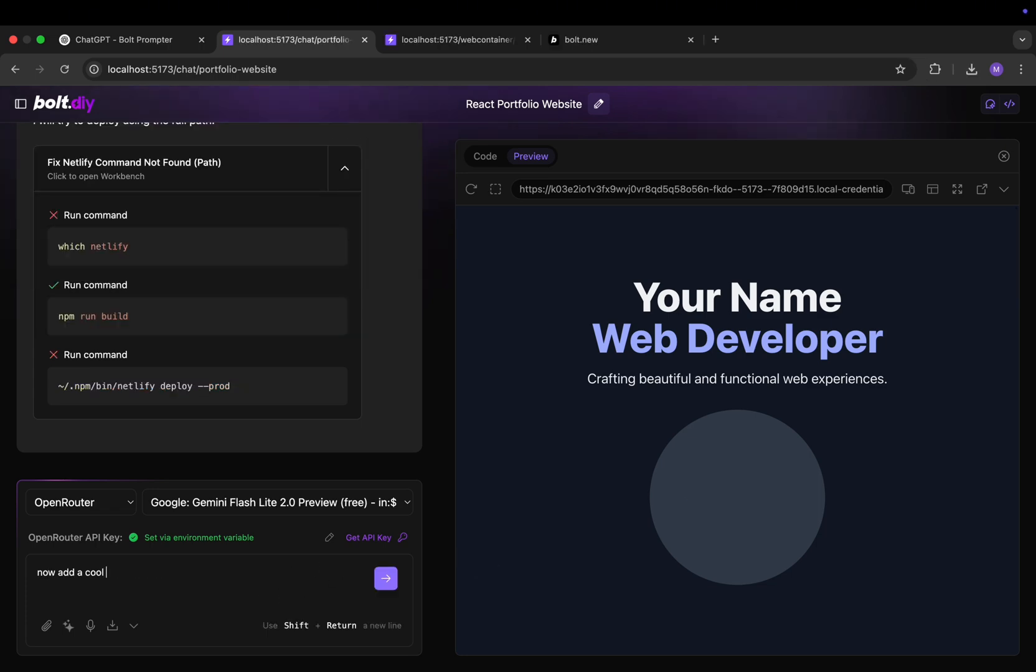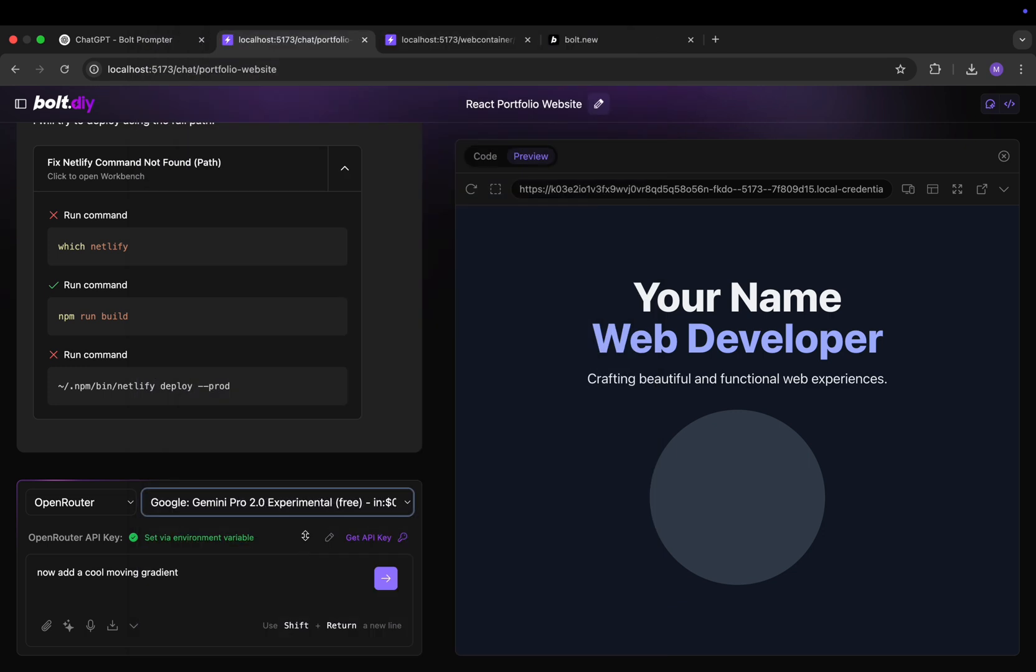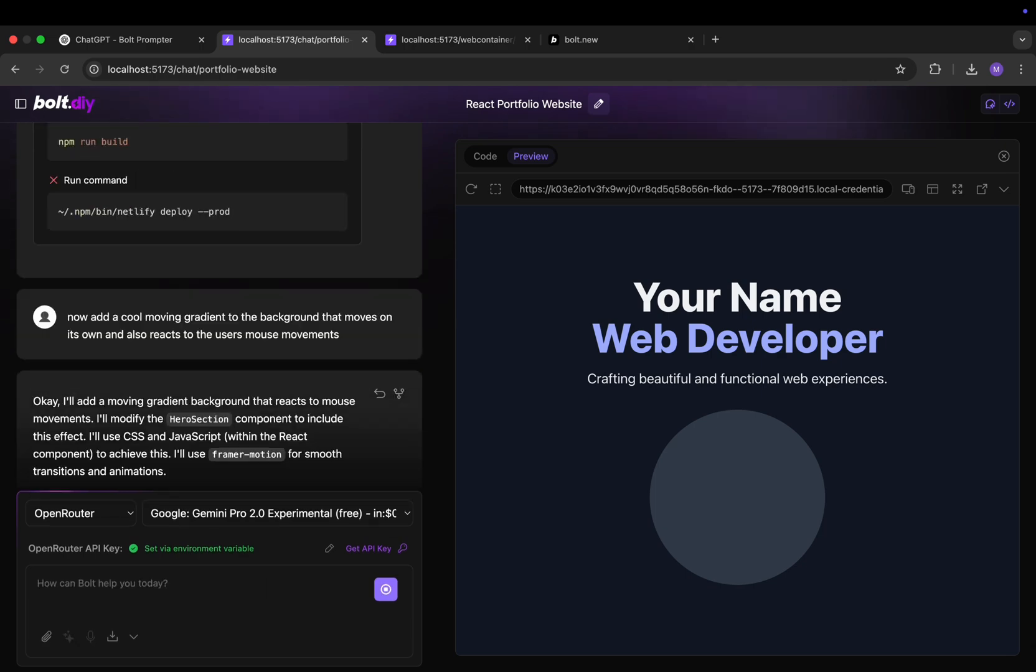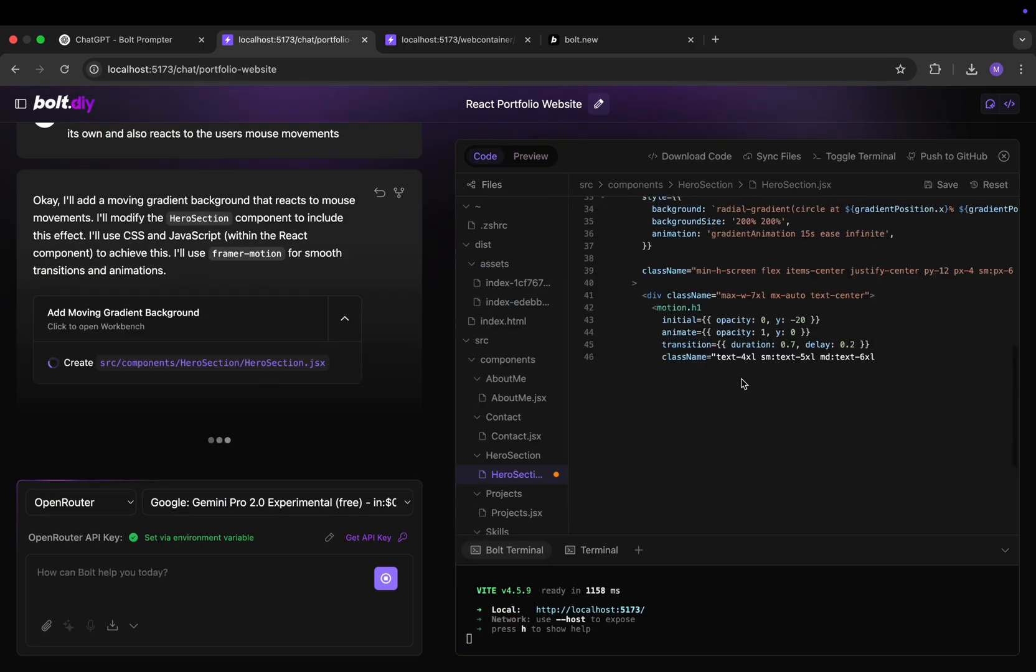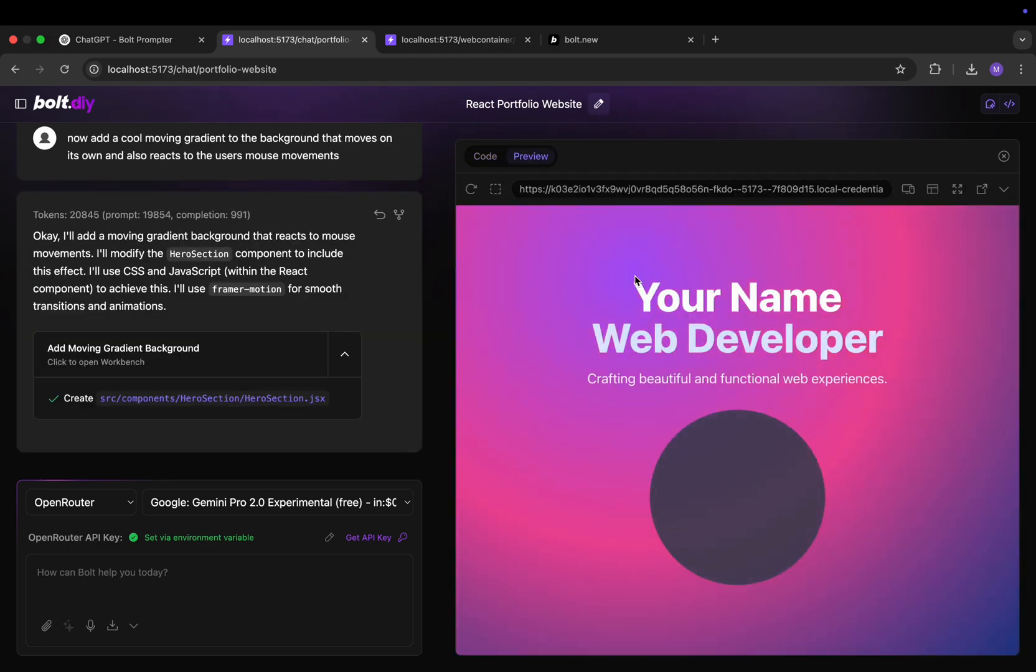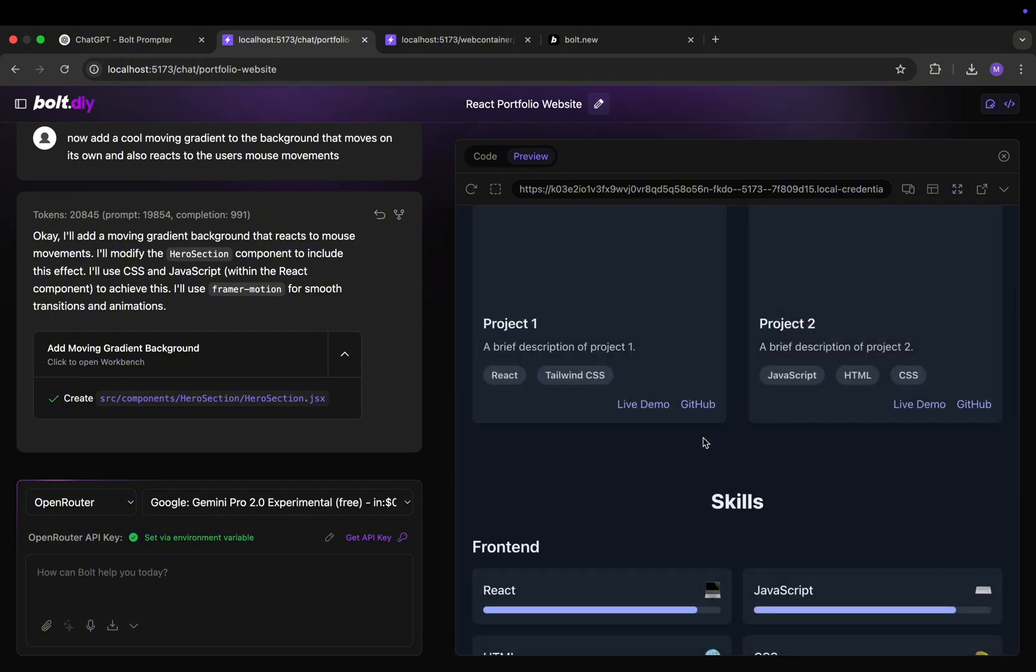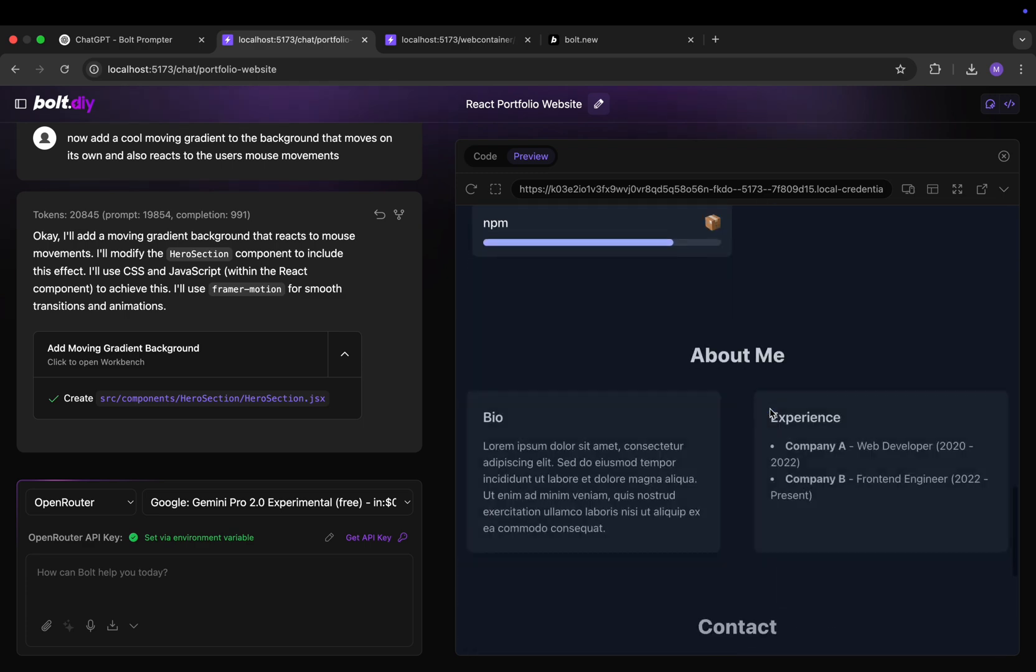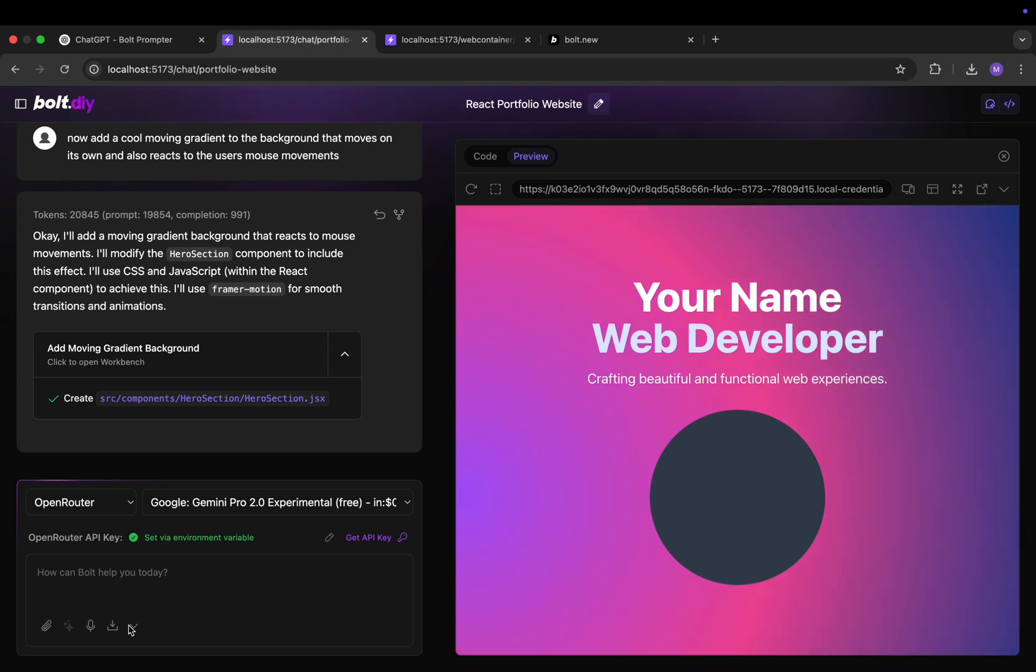And let's write this prompt. Now add a cool moving gradient to the background that moves on its own and also reacts to the user's mouse movement. Let's see what it gives us from this. Once again it's writing all the necessary code. And here it is. And let's check what it gave us. As you can see we have this gradient and it reacts to the mouse movement just as we asked. The rest hasn't changed. So pretty decent so far.